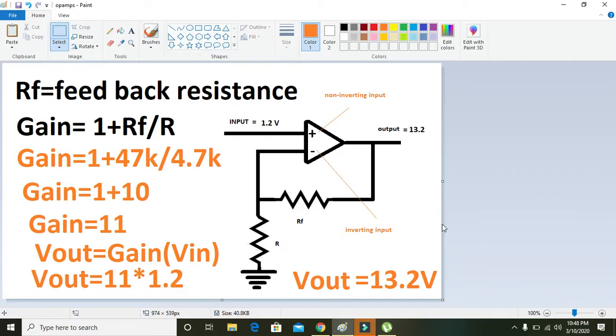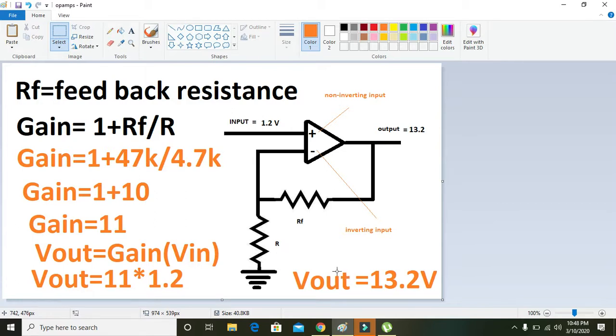So that's enough for today. You can now simulate this circuit. Thanks for watching.